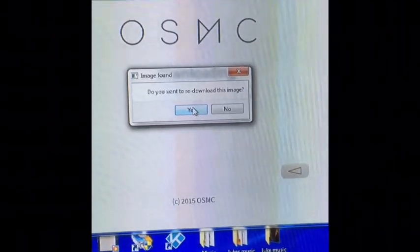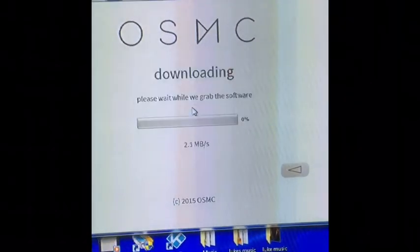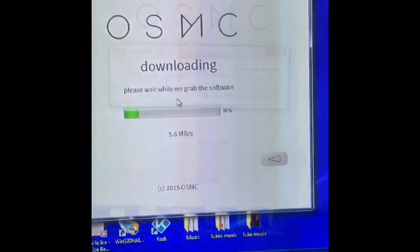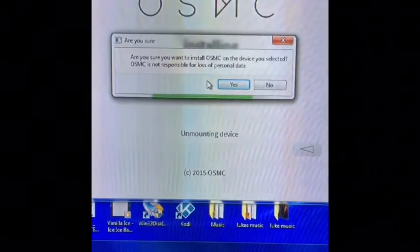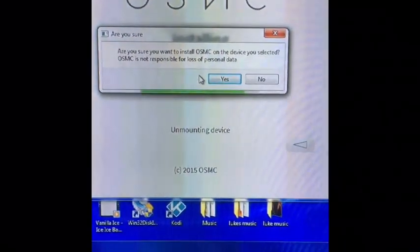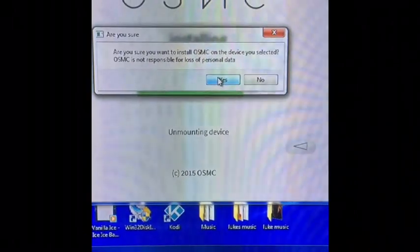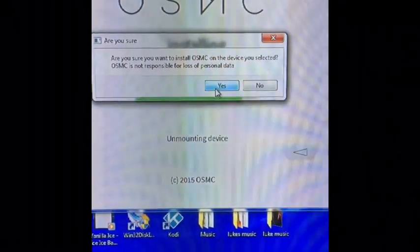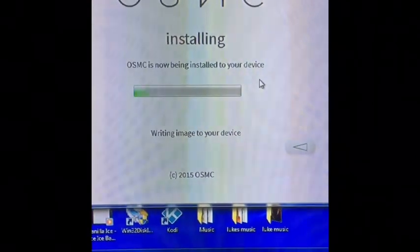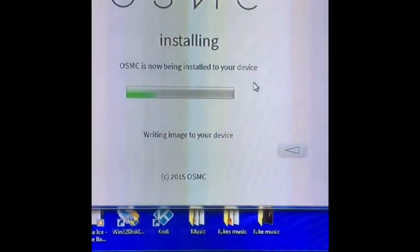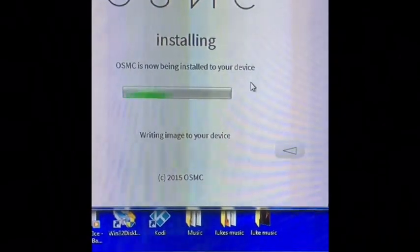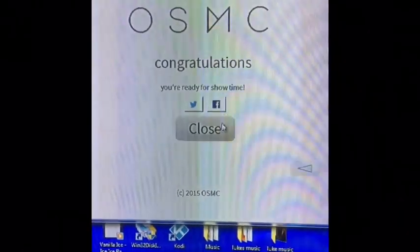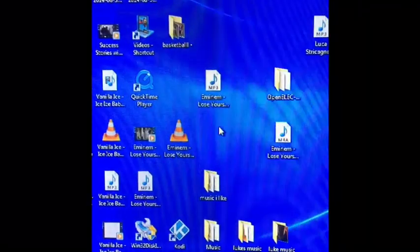Do you want to write this image? Yes, I do. Now I wait. It's done. Are you sure you want to install to the device you selected? Absolutely. It's being installed to the device. Congratulations, you're done. Close it out and safely remove the micro SD card.